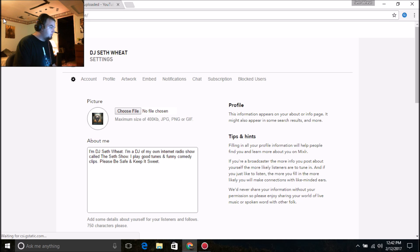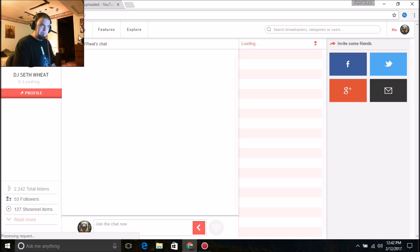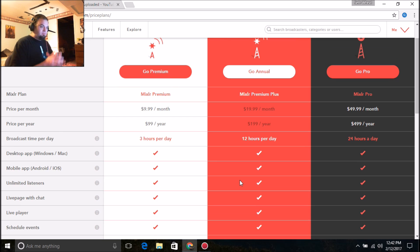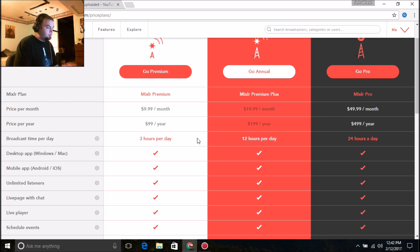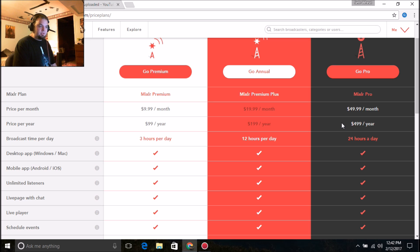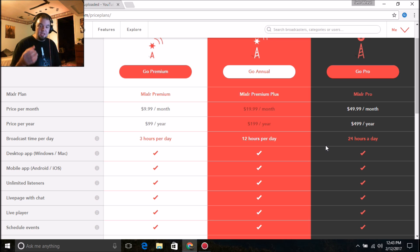I'm going to go over to pricing. You can see right here: there's Mixler Premium, Mixler Premium Plus, and Mixler Pro. If you wanted to do three-hour shows, it's gonna cost $9.99 a month or $99 a year. If you wanted to do 12-hour shows — which is what I do — you'd be paying about $20 a month or $200 a year. You could also get the 24-hour-a-day plan which is $50 a month or $500 a year.